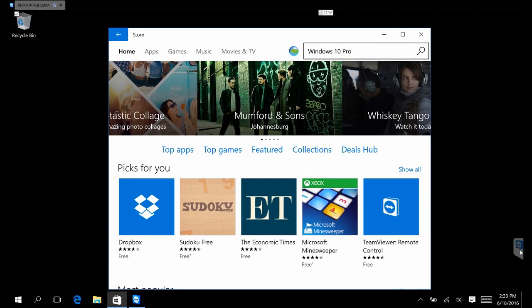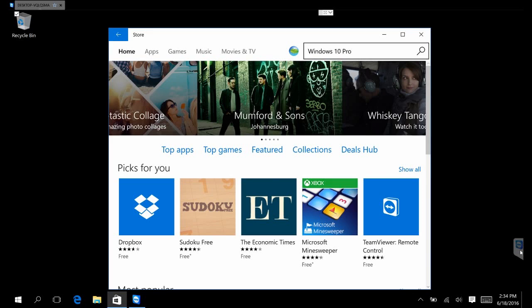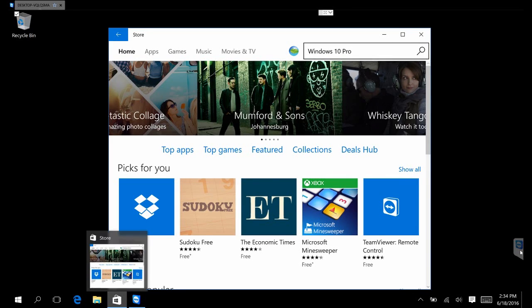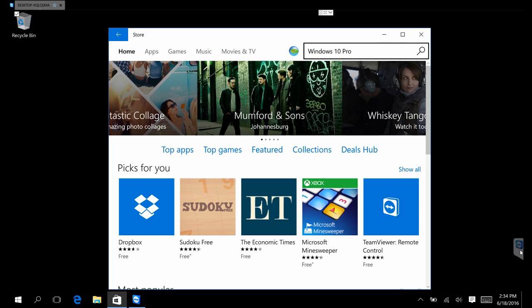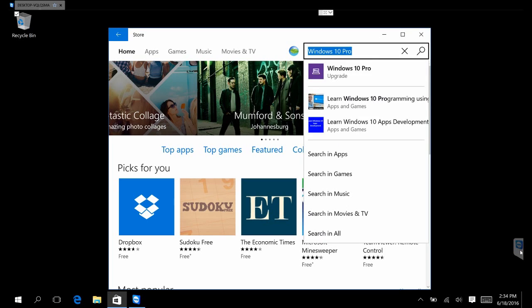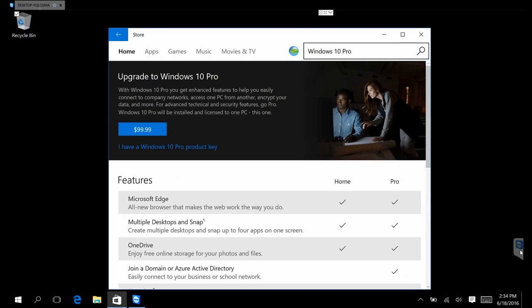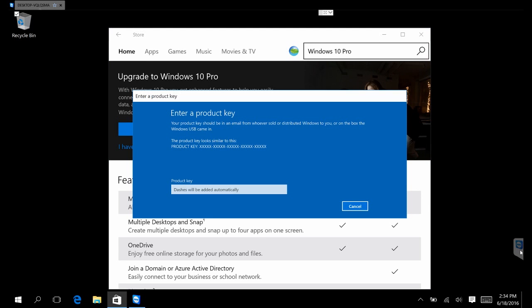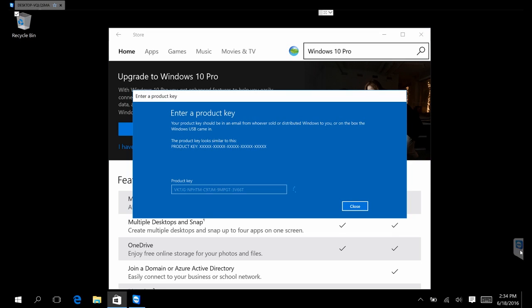Today we're going to show you how to update your Windows Home to Windows 10 Pro. First, go to the Windows Store, look for Windows 10 update, and click on it. Click the little key icon, it's going to pop up and ask you to change your key. Put in a new key.